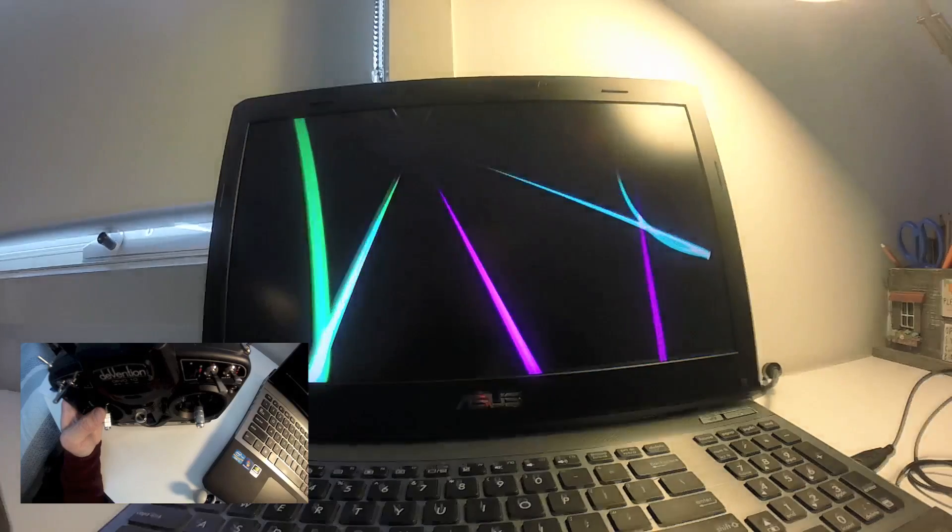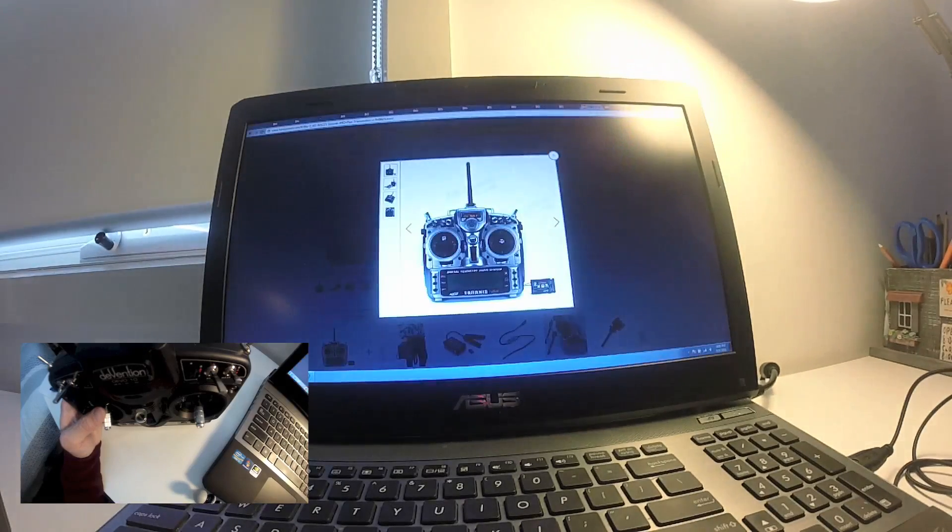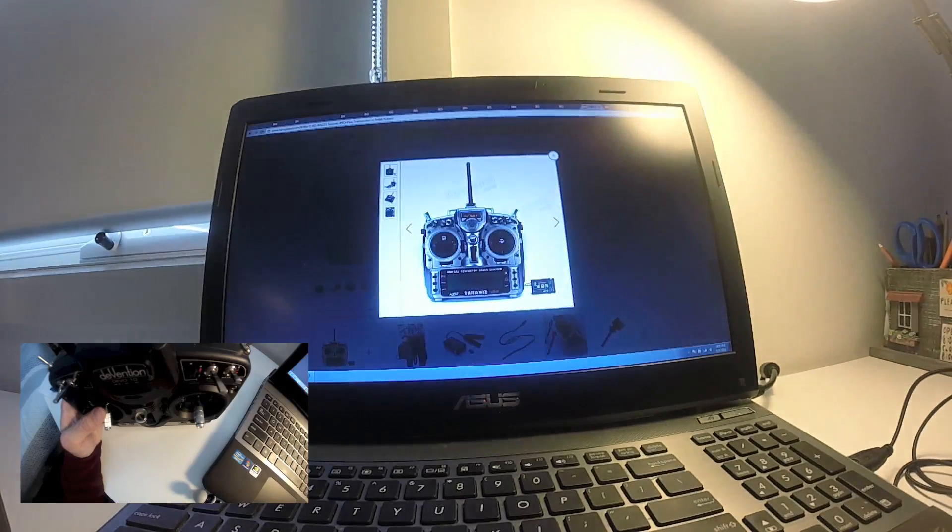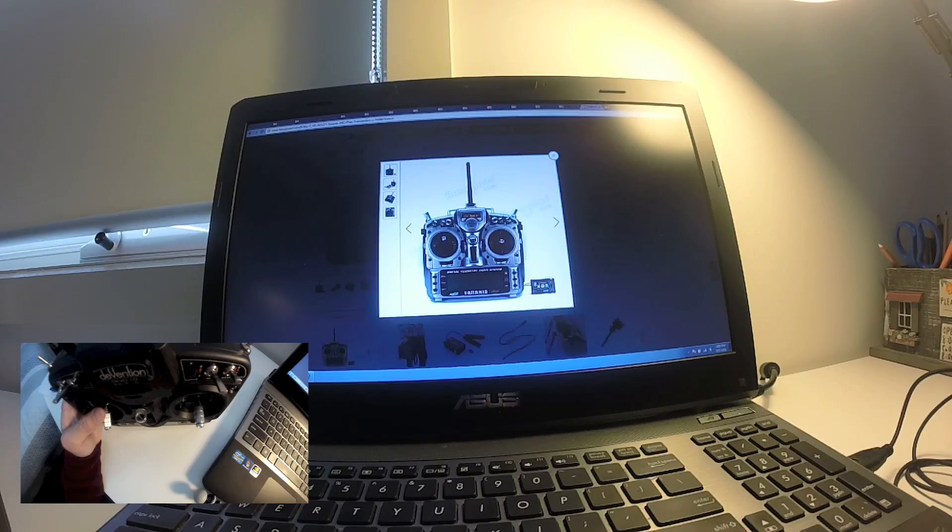Then once you know which protocol that you like to fly, then you choose the specialized and better-built transmitter. For example, the FrSky Taranis. I'm pretty sure that once you get into this hobby in the long run, you're going to buy the FrSky because